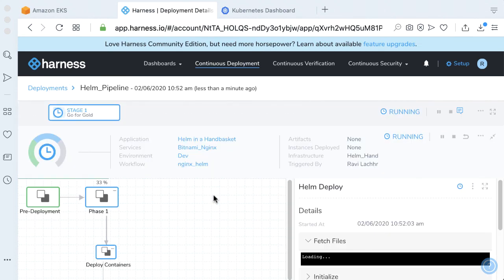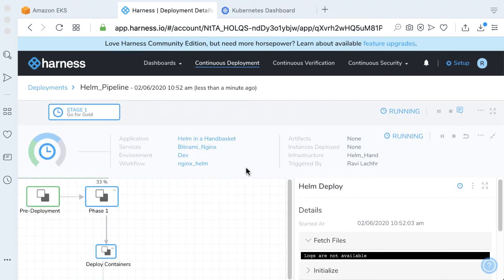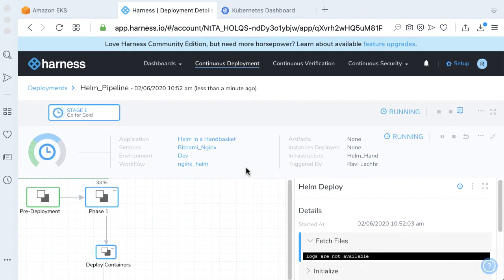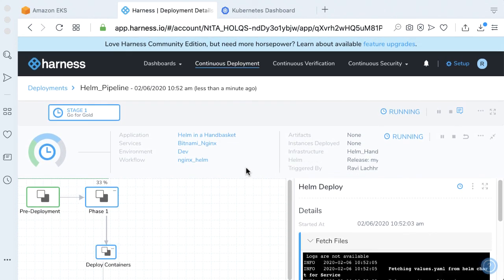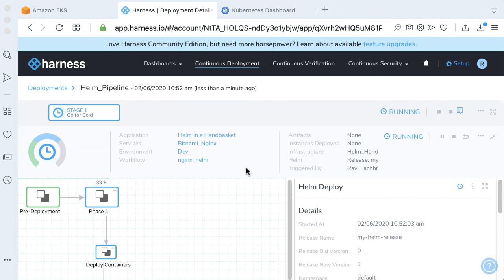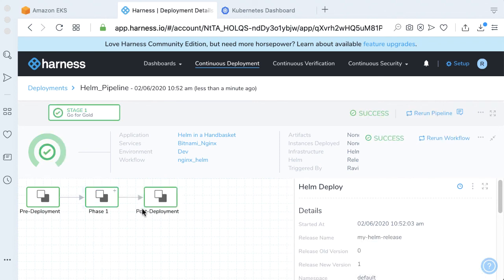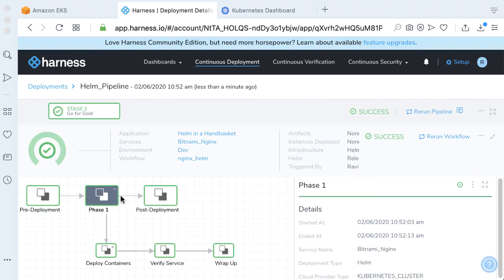Now we can watch all the magic happen here. This will actually go through this one-phase canary approach. Let's wait for this to complete. That actually completed very quickly.